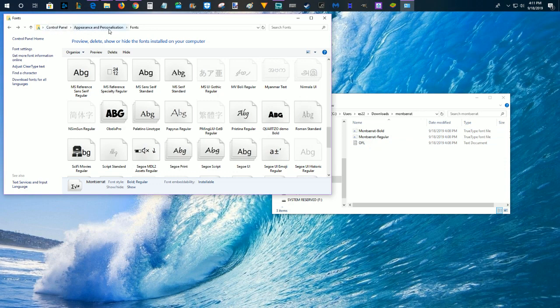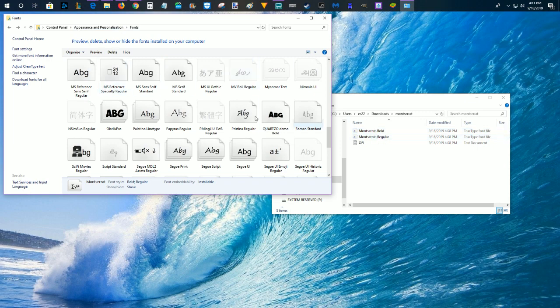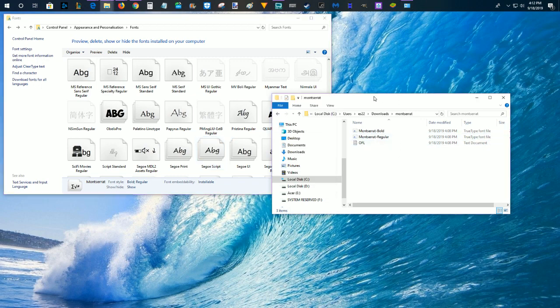It's under appearance and personalization, your particular fonts. Just drag and drop those files over into your fonts folder, and you should be all set up and ready to go to use that font on all the different applications and programs that you use on your Windows PC.